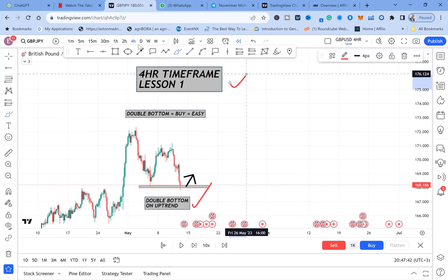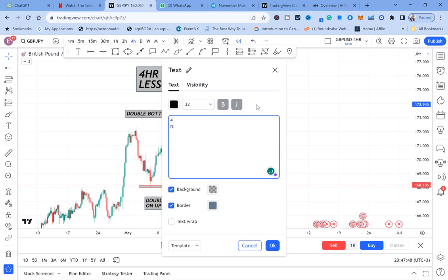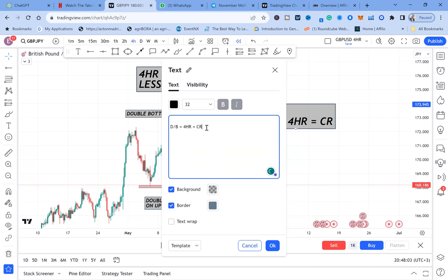How do we trade double bottoms on the four-hour time frame? We use a strategy called CRB — Current Resistance Break. I hope you have written that in your book. When you watch my lessons, this is not a TV show — you need to take a book and pen and write notes, because five years from now those notes will still be helping you.